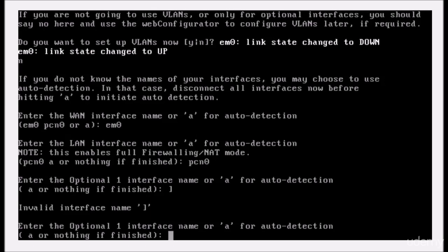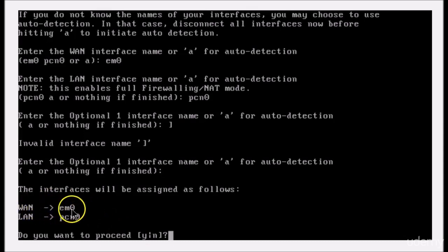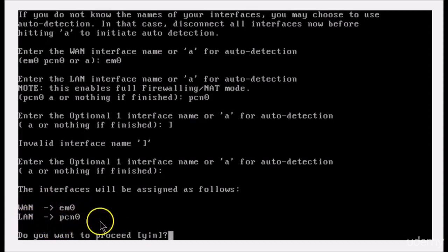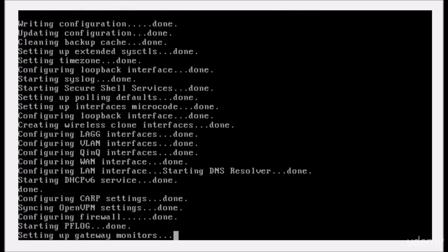I'm sorry, I made a mistake there. There we go. All right, so we see here WAN is em0, LAN is pcn0. Do you want to proceed? We'll press Y, and this will assign the network cards accordingly.